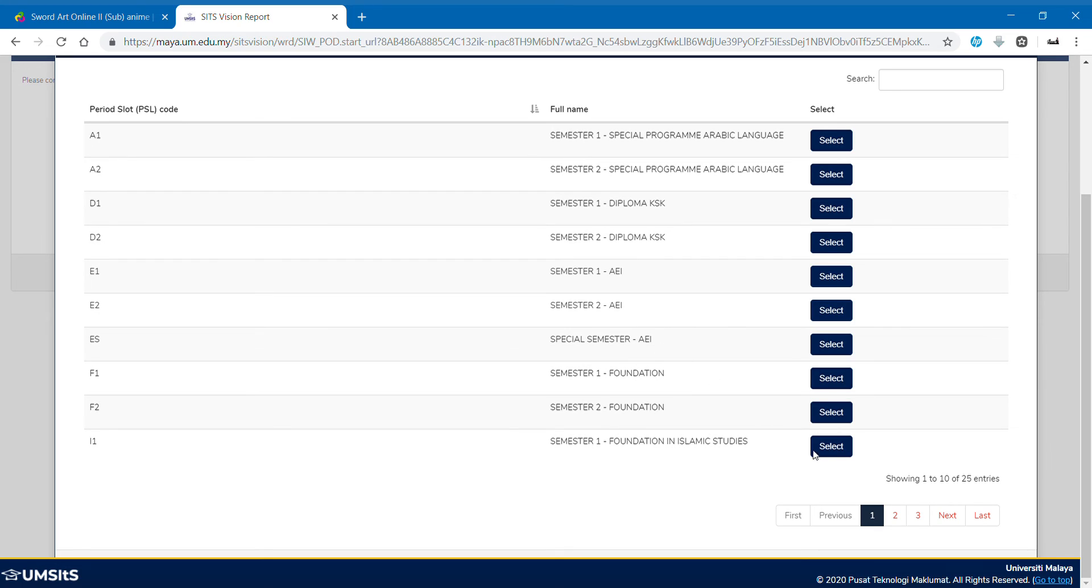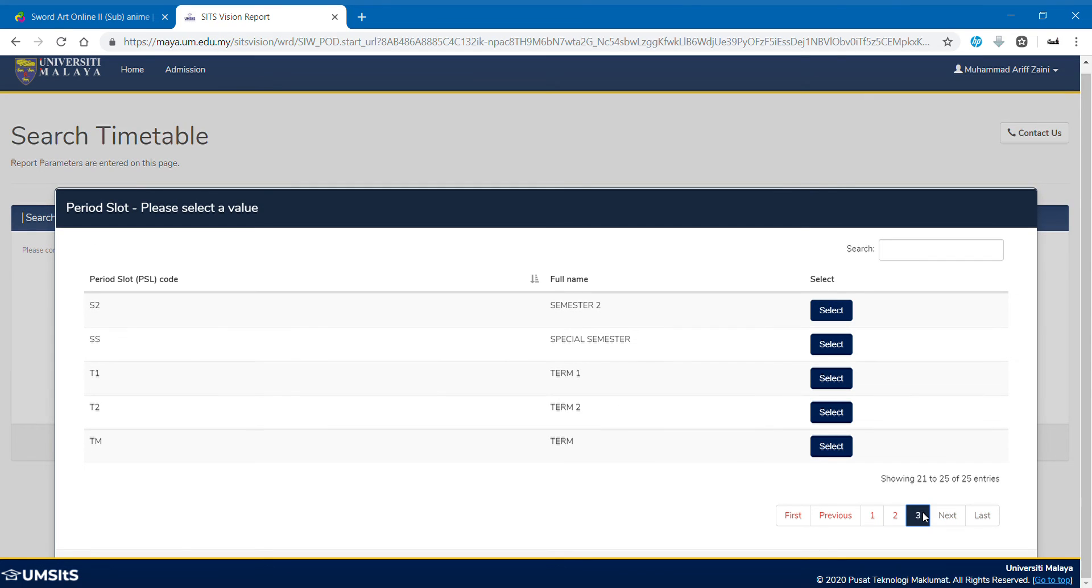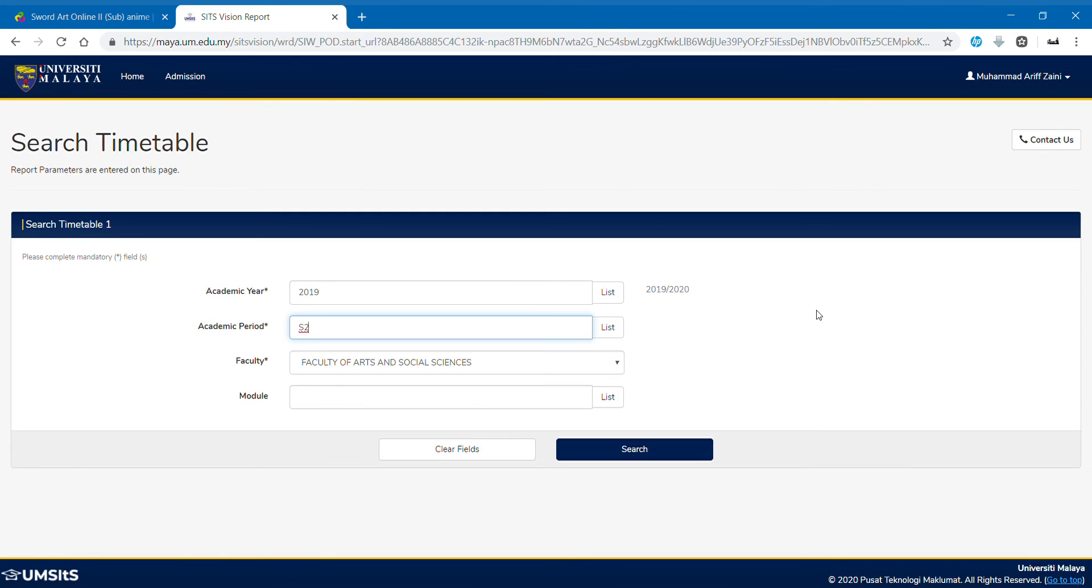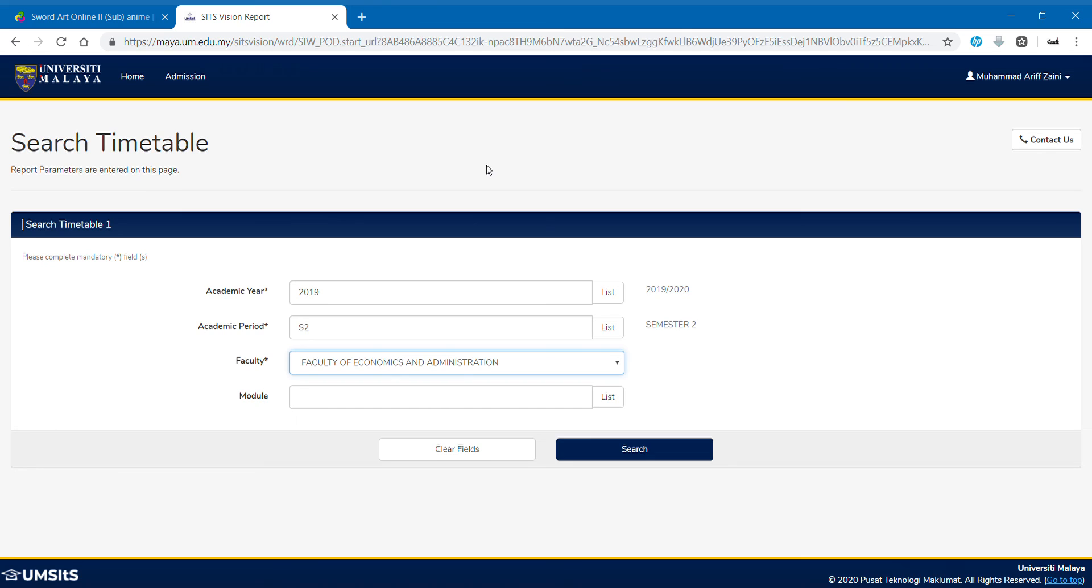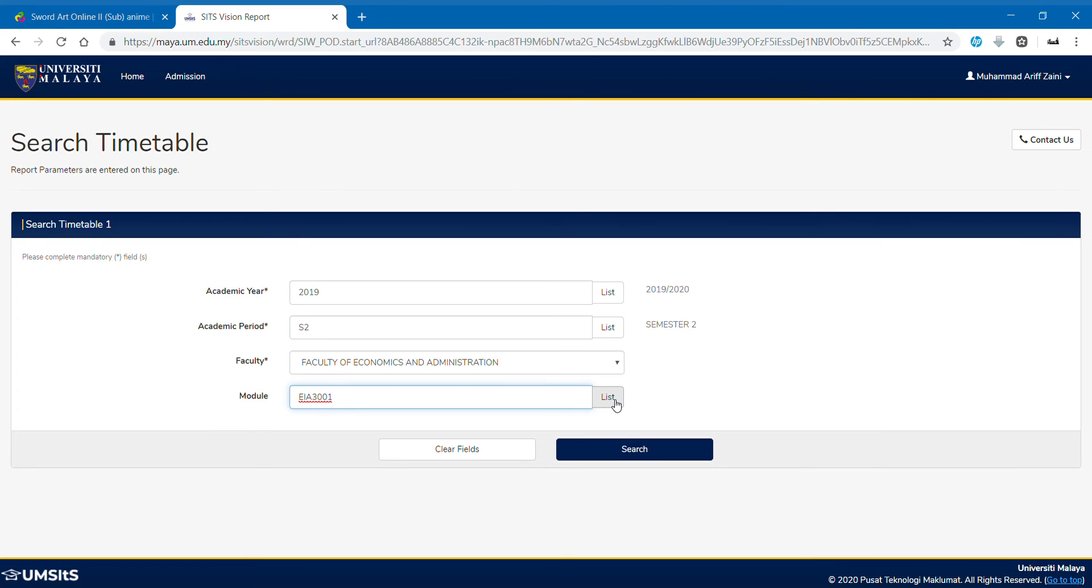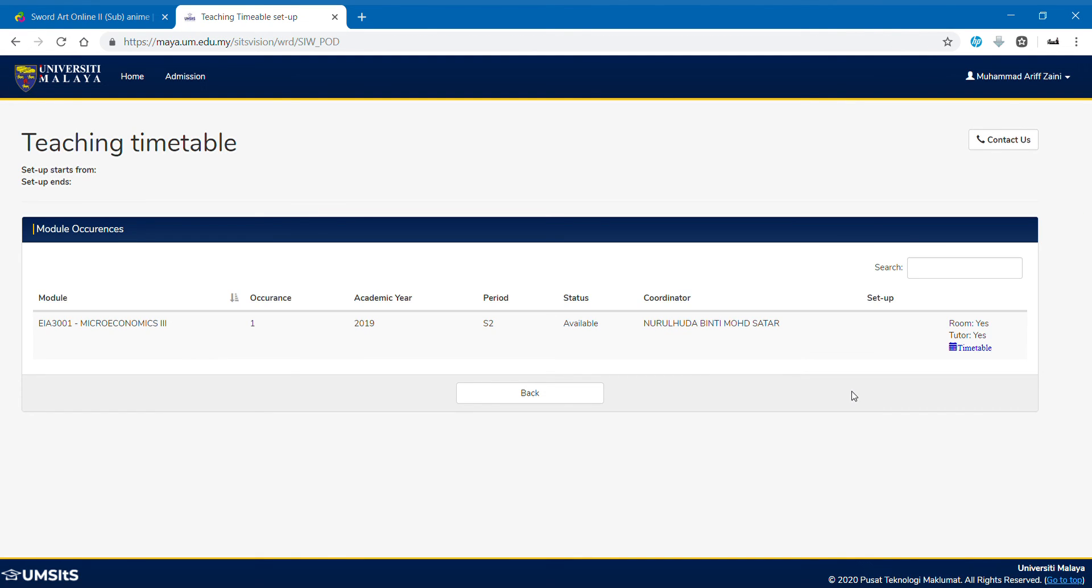If you guys are a degree student, this S2, easy code. And of course, faculty also plays an important role, because you want to put the course code later, which is under module. So let's say, faculty of economics and administration. So you want any subject involving economics, just put the full code here, EIA. Let's say I want to take micro three this same. So just take here and click search.